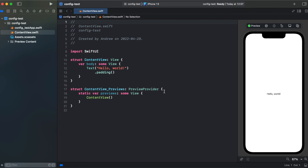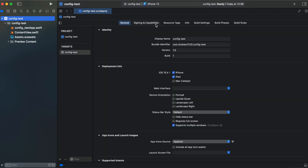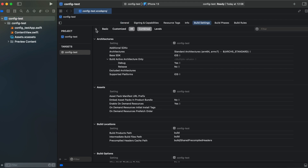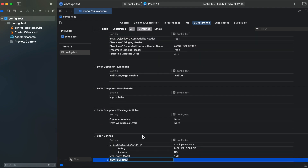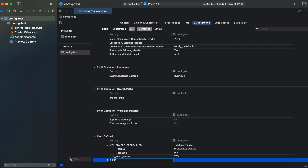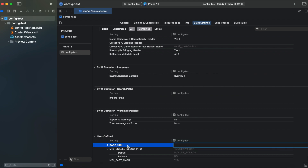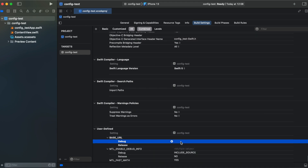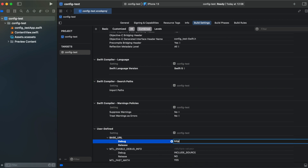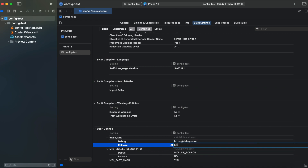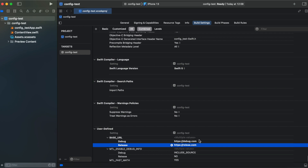I've created a sample SwiftUI project. First let's start with the first method using build configuration. We need to go to our project and build settings. Here we hit plus, add user-defined setting, and we'll create a base URL using capitalized BASE_URL. Under debug we will add HTTPS and call it debug.com, and for release we will call it release.com, just to see how it works.